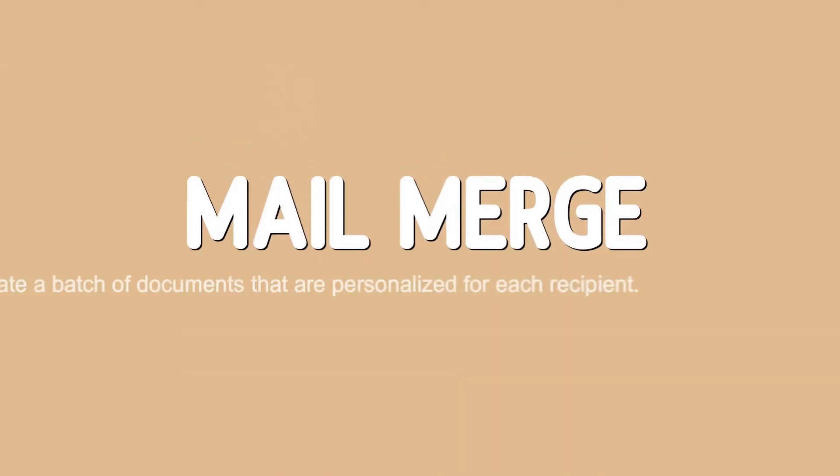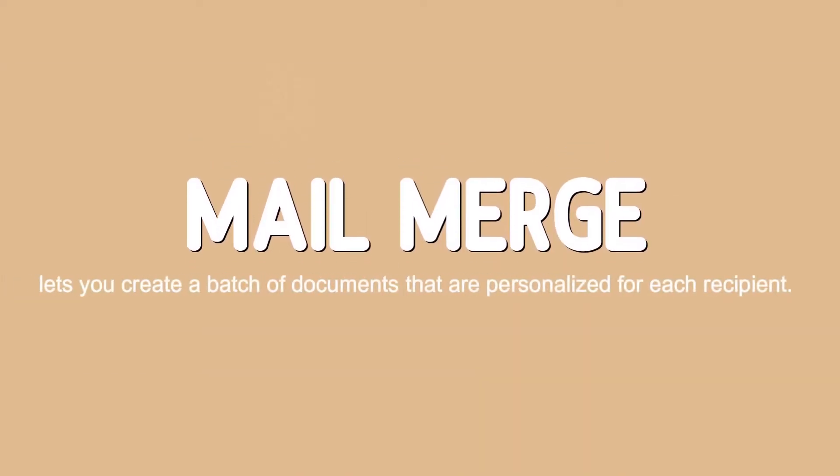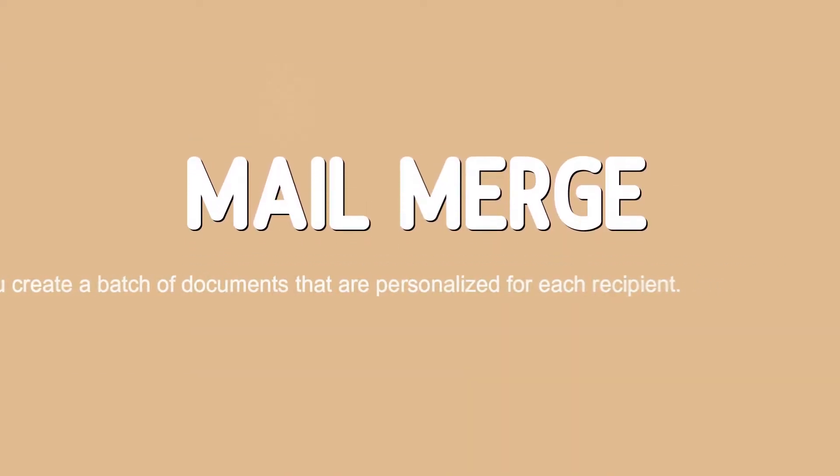Hey everyone, welcome to this video. I will be teaching you how to use Mail Merge. Mail Merge lets you create a batch of documents that are personalized for each recipient.